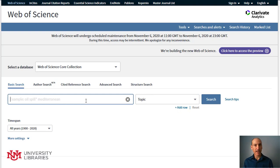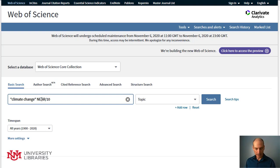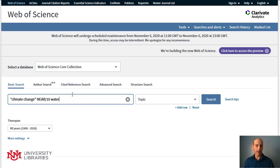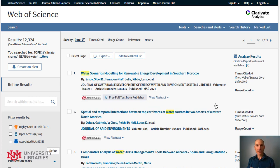The basic search also allows you to use Boolean operators and proximity operators. For example, if I did a search on "climate change" — using quotes because I want the phrase — instead of using AND, which is the default between the two terms, I want to use the word NEAR. NEAR means I want 'water' to be within 10 words of 'climate change'. When I searched climate change AND water, I got 70,000 results, but with NEAR I have 12,000 results, because now these concepts are more closely connected.